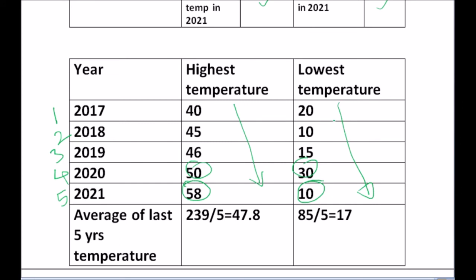The average maximum temperature over five years equals 47.8°C. Similarly, the average minimum is (20 + 10 + 15 + 30 + 10) divided by 5, which equals 17°C. Once we have the average maximum and average minimum for the last five years, the mean temperature TM of the section is simply (47.8 + 17) divided by 2, which equals 32.4°C. Now that we have TM, we can easily calculate the distressing temperature TD.